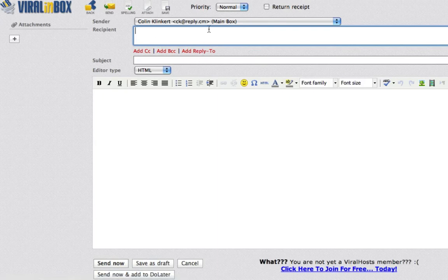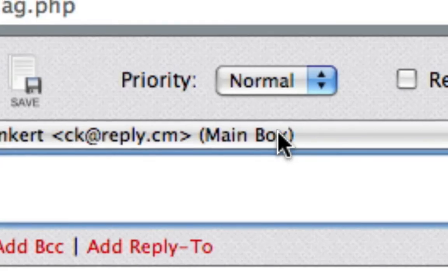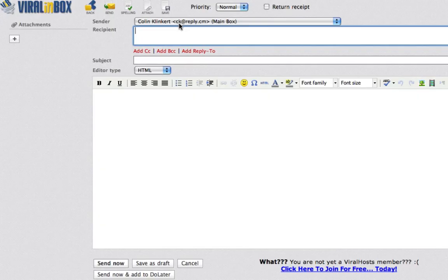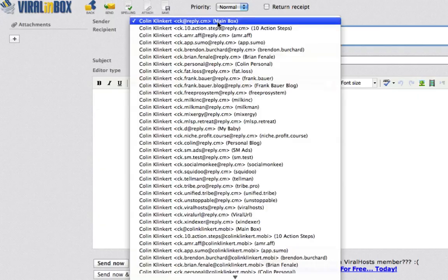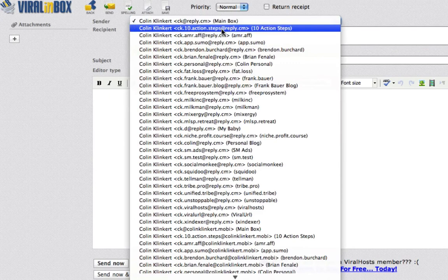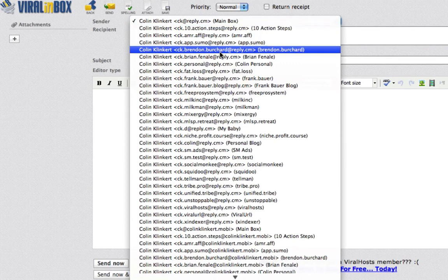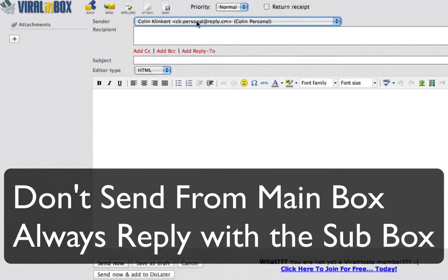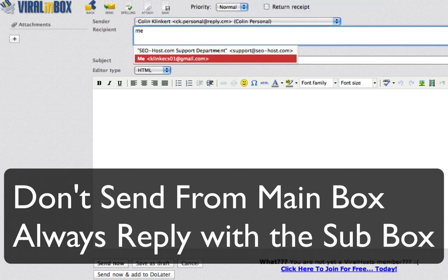When composing, you don't want to send from your main box because when people reply to you it doesn't go into a box — it goes into your main box, and you can't delete your main box or stop spam. So you want to choose another email address to send it from. Let's say I'm emailing myself — I would use ck.personal because it's an email account I set up for any email from me. I'll quickly email myself and call it 'me'.